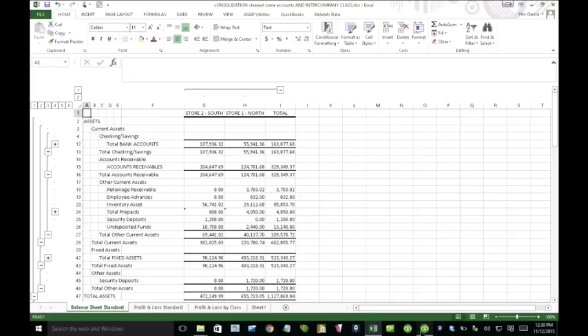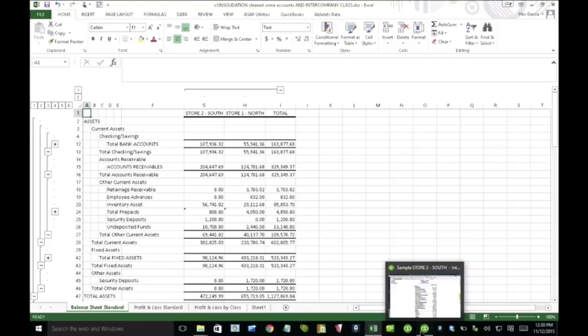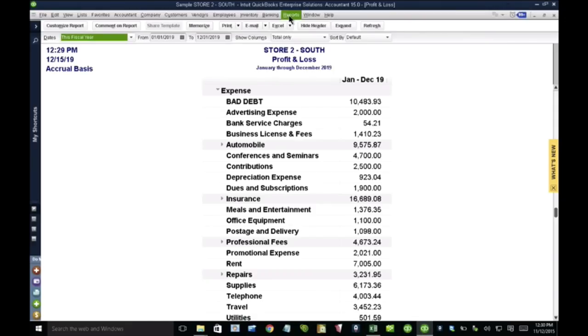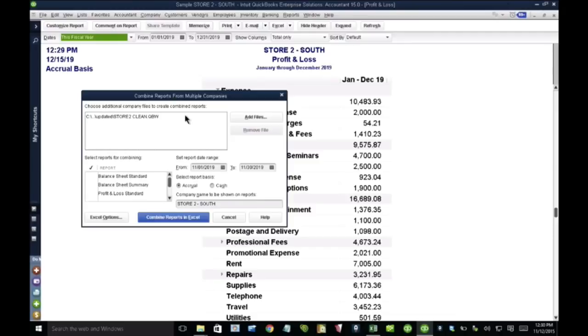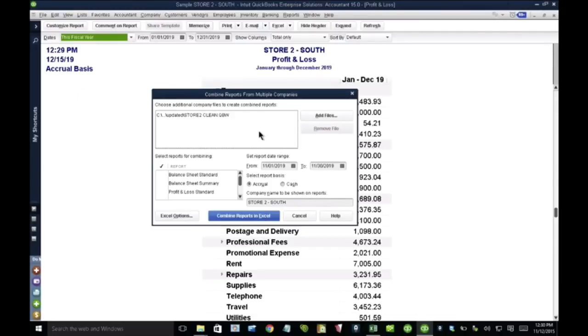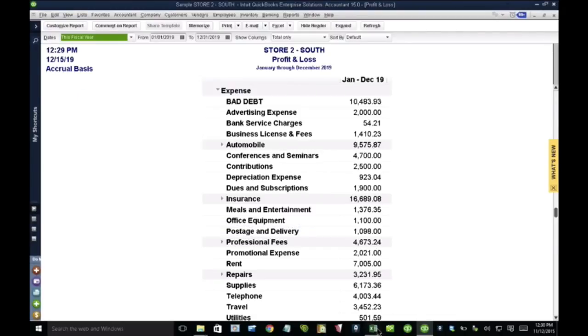And that Excel file that I'm showing you was created through the consolidation tool in Enterprise. So there's really nothing else in Enterprise that we need to do other than that we have to run the consolidation tool from there. And I want to make sure that wasn't missed out. That's here on the reports menu under combined reports. This window, it's only on QuickBooks Enterprise, and that was the way that we created the Excel file.